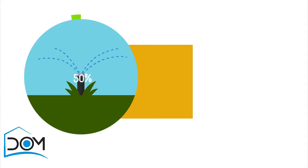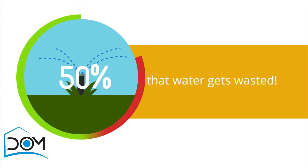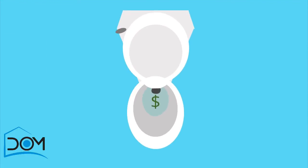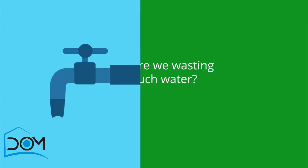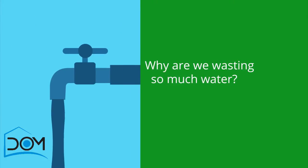Believe it or not, more than 50% of that water gets wasted. That is your money literally going down the drain. But why are we wasting so much water?